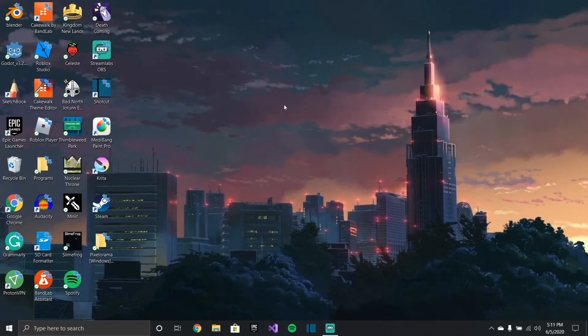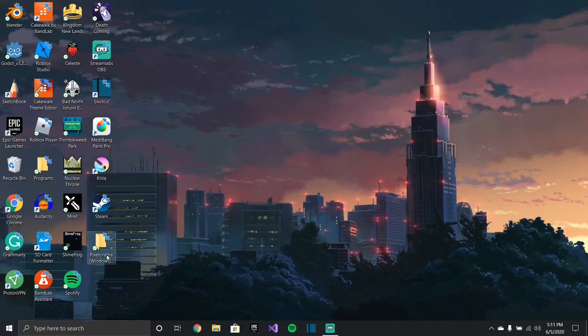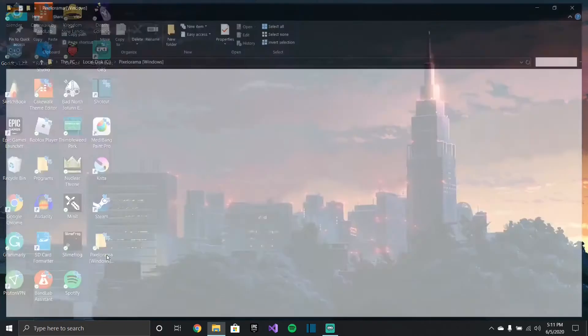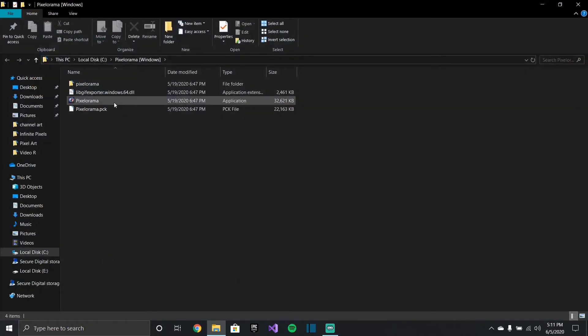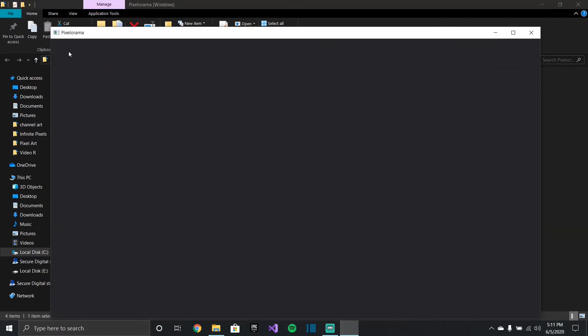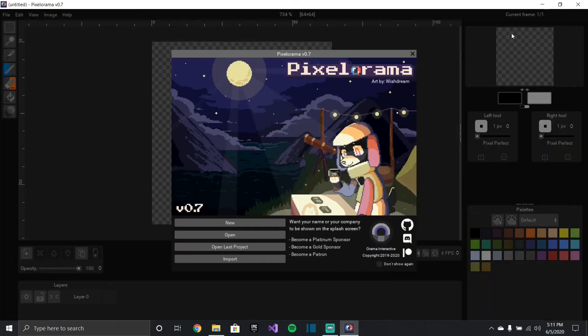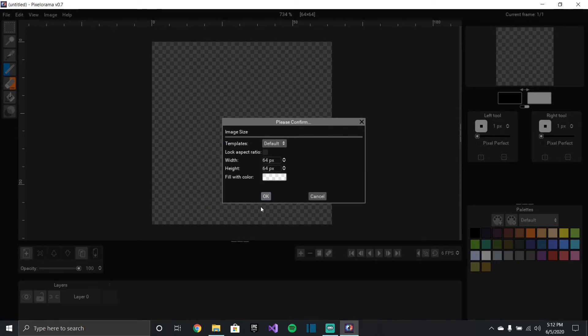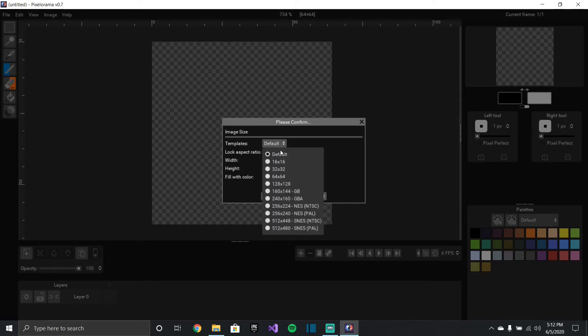My second program that I use is one that you actually have to download, it's called Pixelorama. I just have it in a photo so there it is right there, that's what it looks like. It's also free, it's open source, and this program was actually made in a game engine. So I actually have the game engine, it's called Godot.